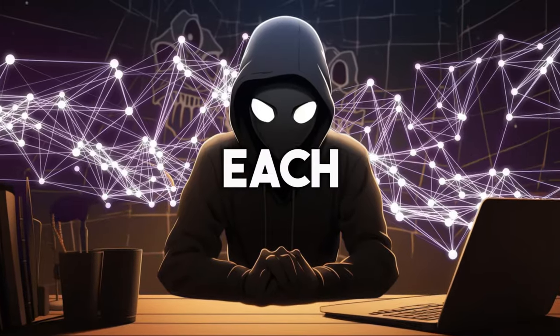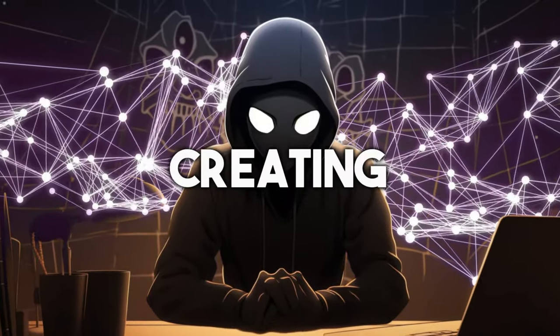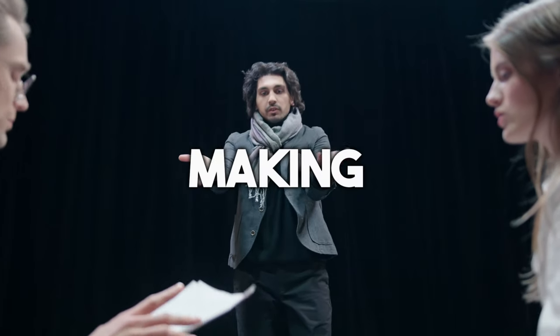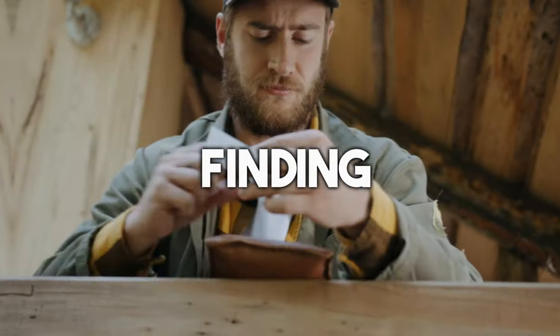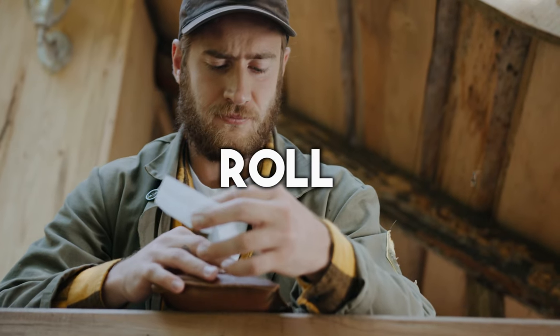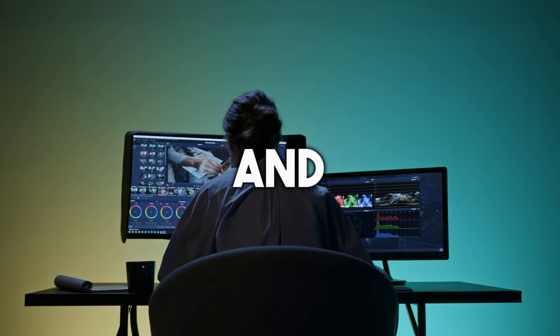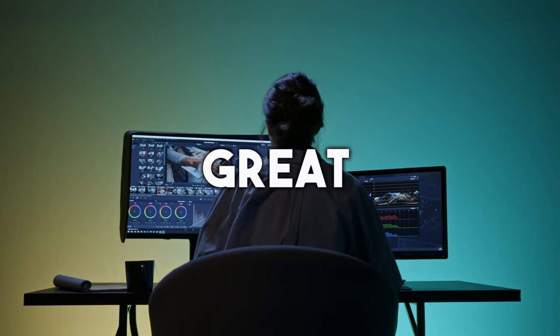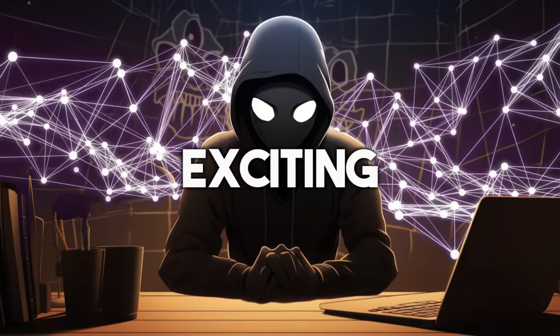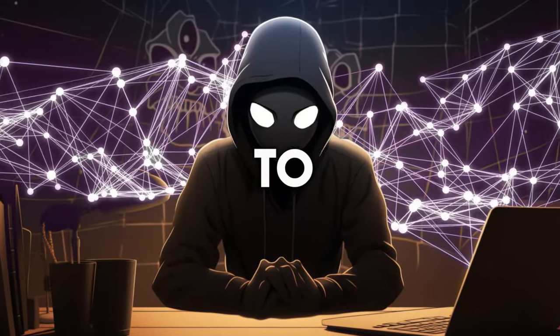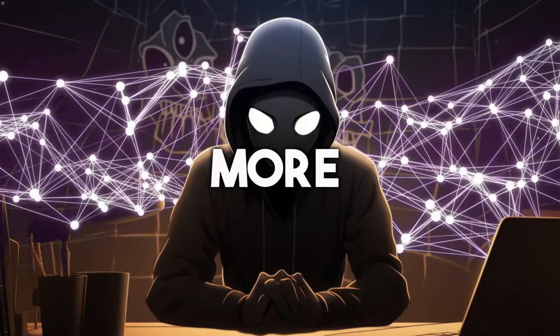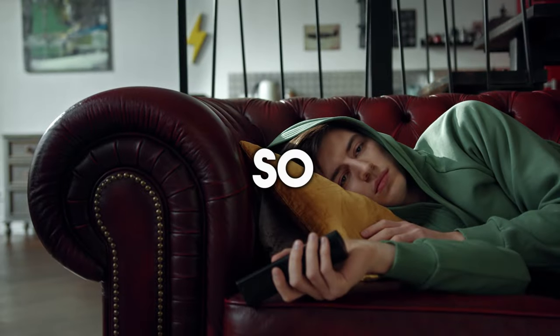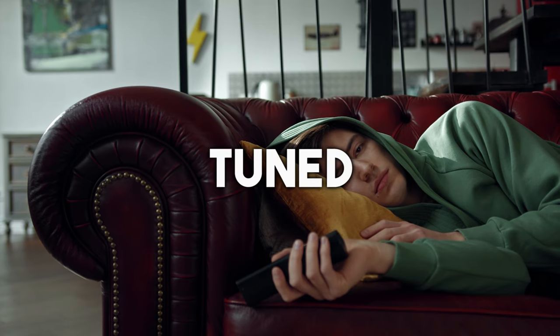We'll go through each step of creating these videos, starting from making the script, finding the B-roll footage, and editing the video to make it look great. I'll also share an exciting method to edit these videos more efficiently in the end. So stay tuned.